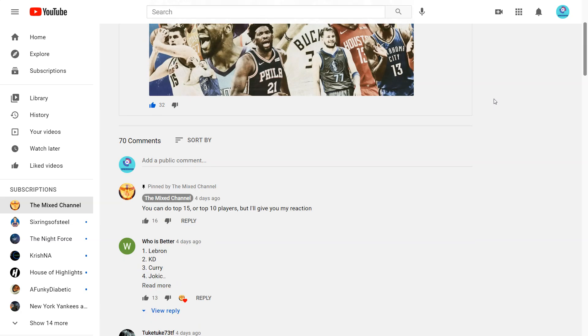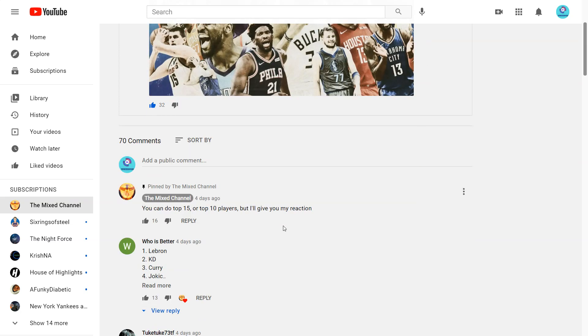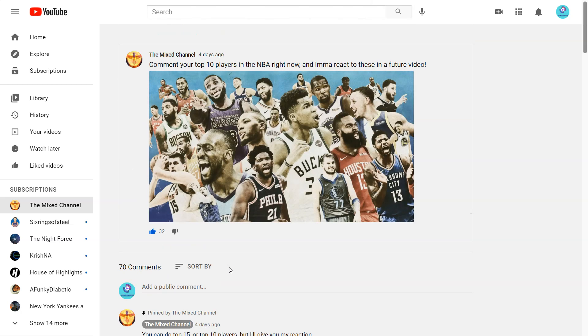But right now off the top of my head I have LeBron, Curry, Kevin Durant, Giannis. I have Jokic over Kawhi. That might be a hot take but that's just my opinion. Jokic, Kawhi, I guess Luka?